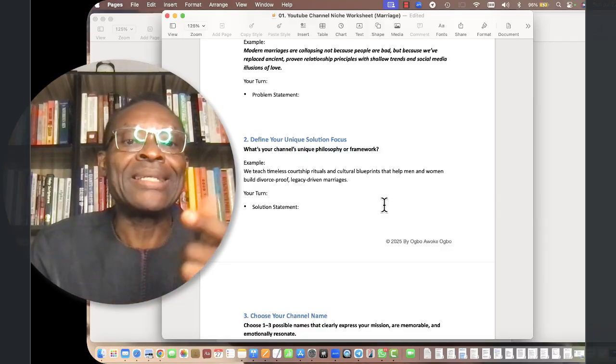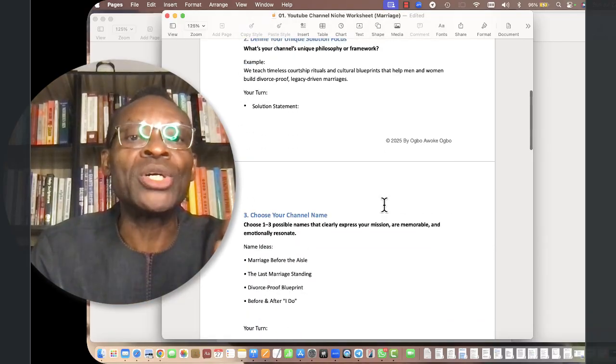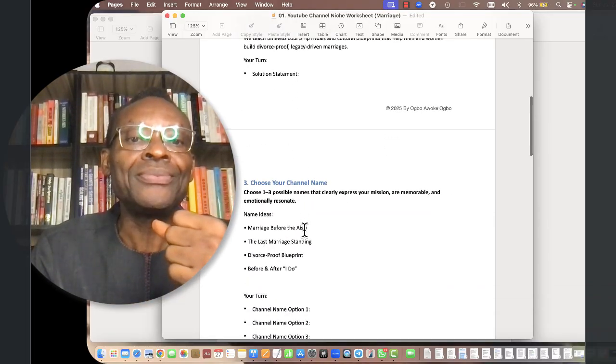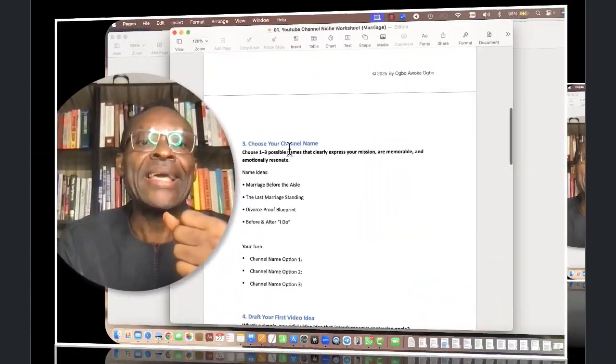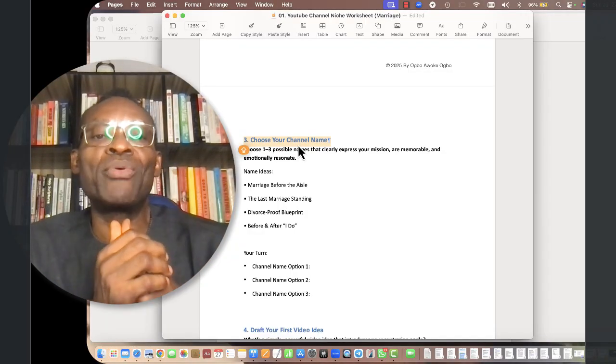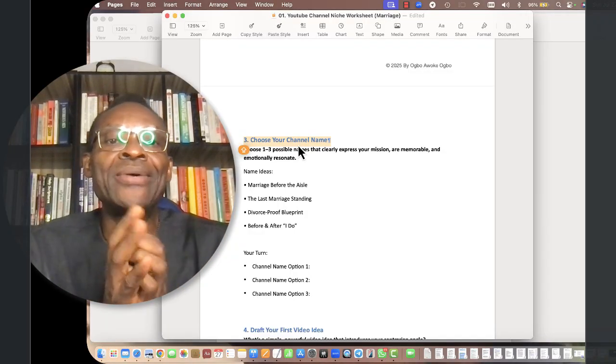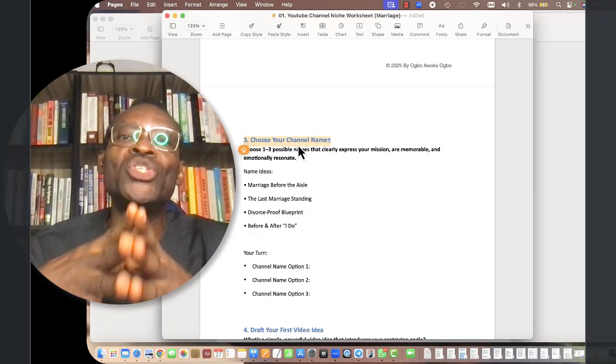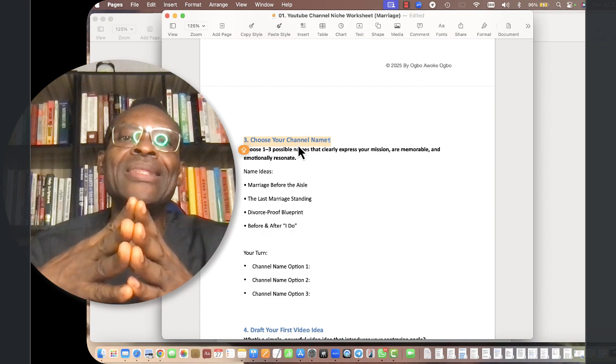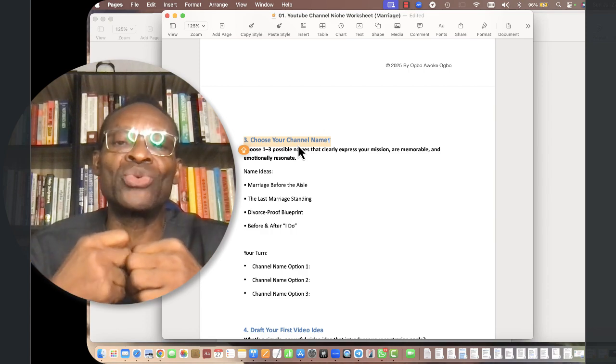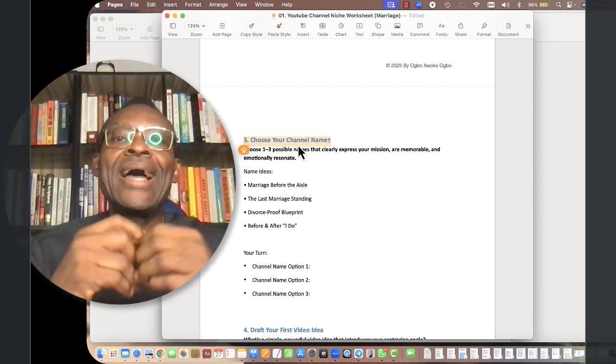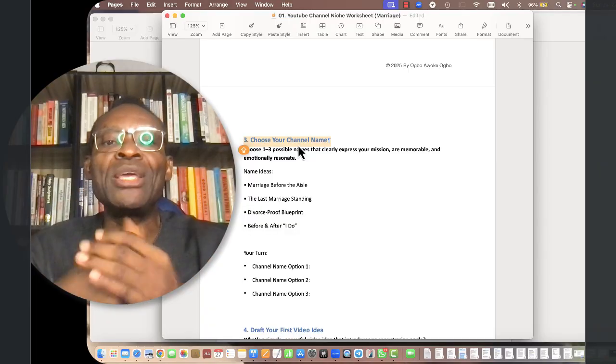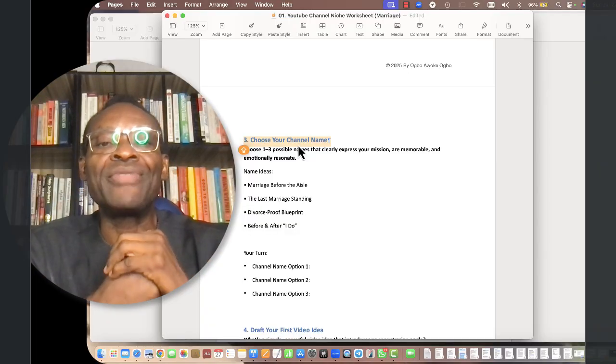They will come back and say, okay, you can marry this guy. His father was a good man, his grandfather was a good man. So define your own problem statement and then your own solution statement. The third thing is to choose your channel name that resonates with the audience and the mission.